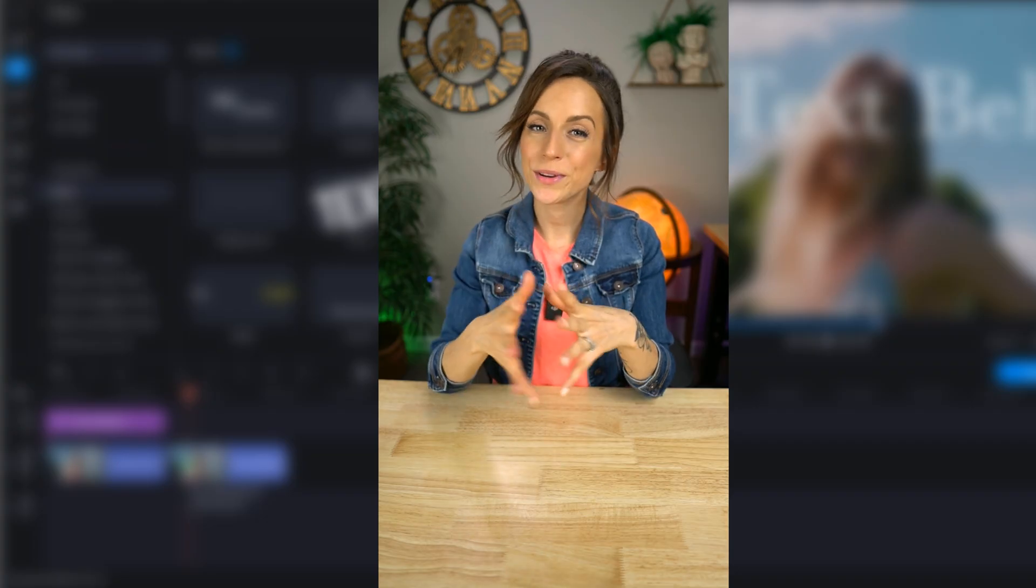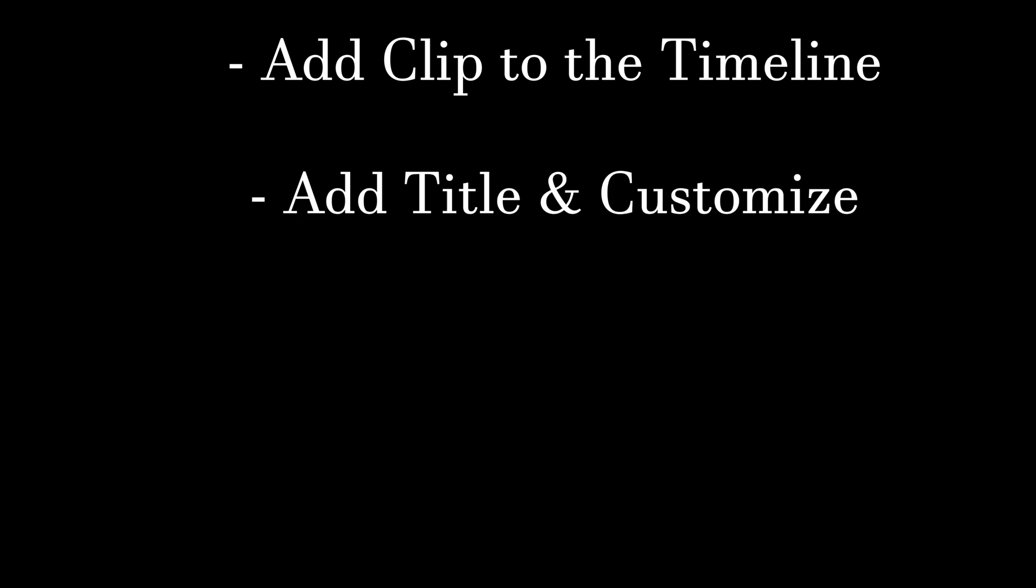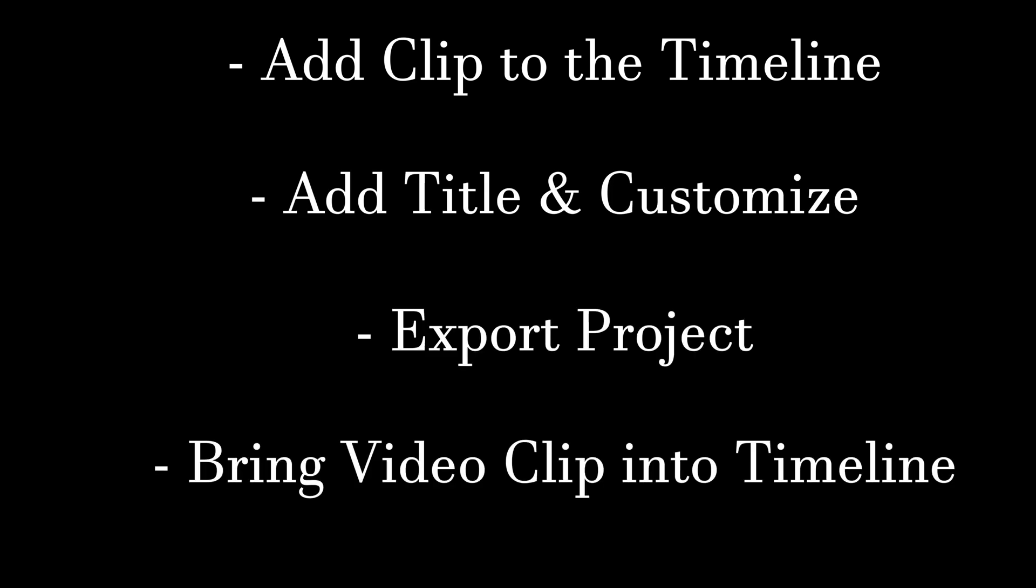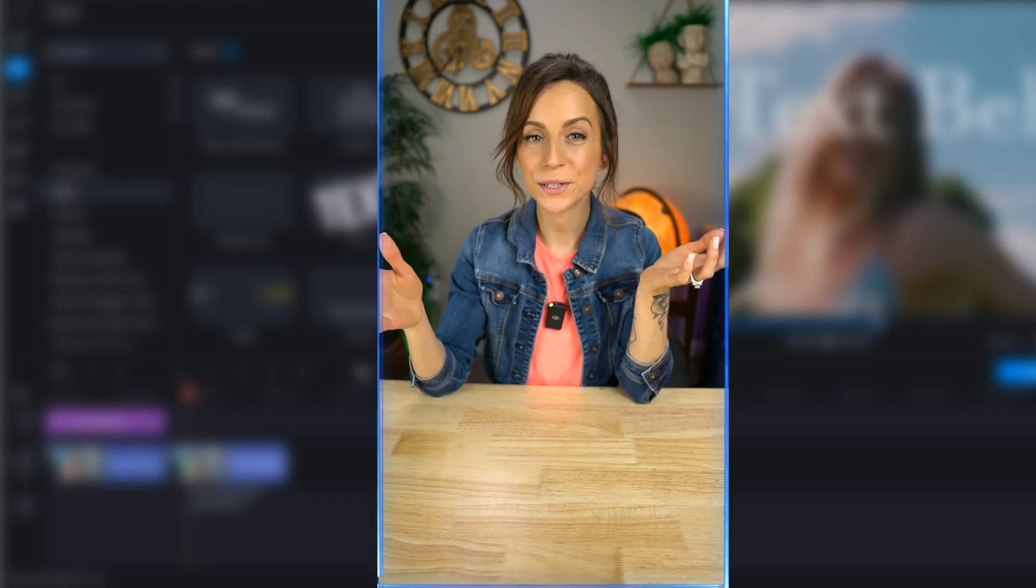Okay, quick recap. I brought a video clip into the timeline, I added a title and customized it, exported it, and brought the export right back in. The hard part's over.